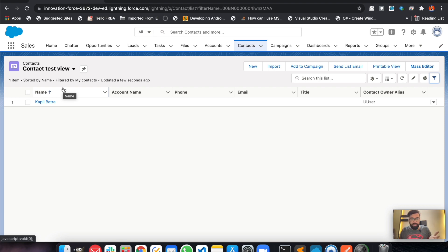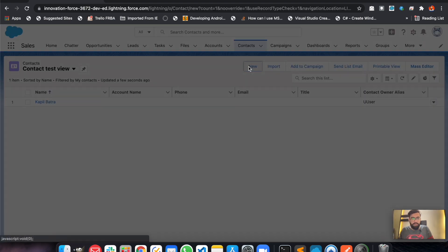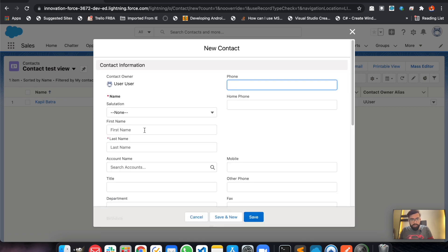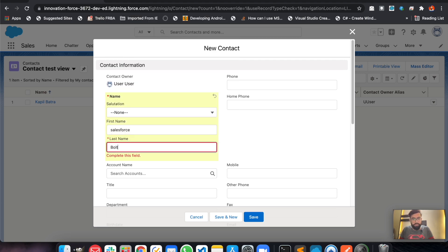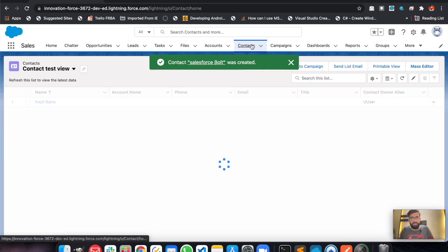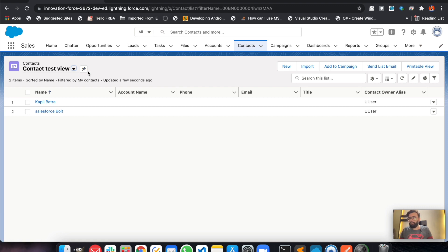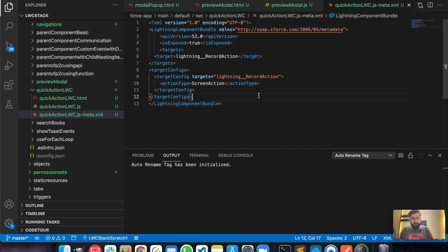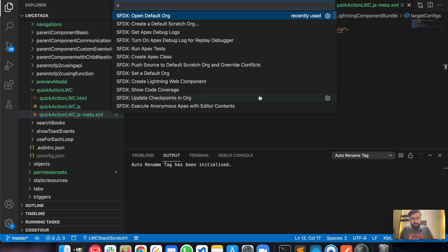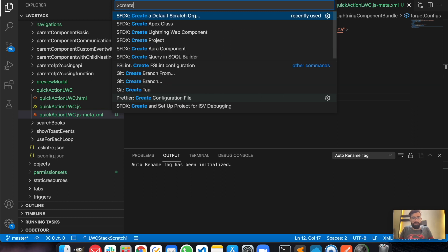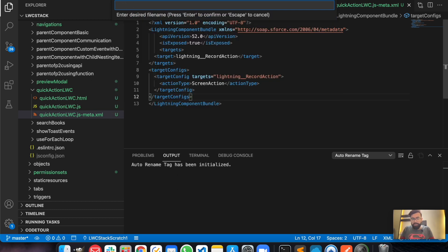We'll be getting the data as you can see in this list view. Let me create one more record. Okay let's save it. Right now we are having two records in this list view — the Contact Test View. So let's create a new lightning web component. Let's name it 'wire list view'.